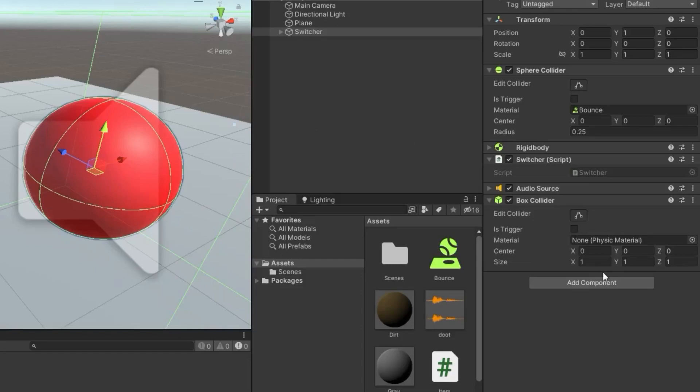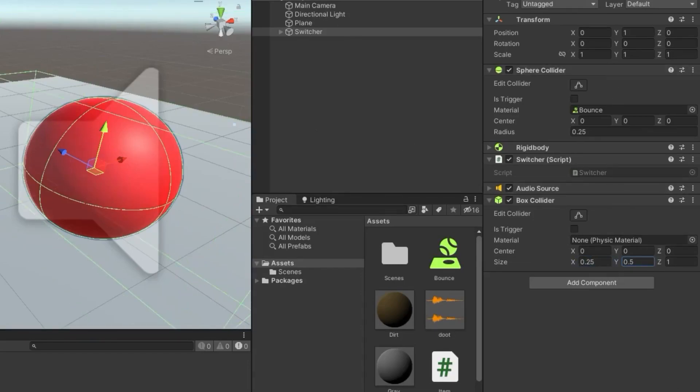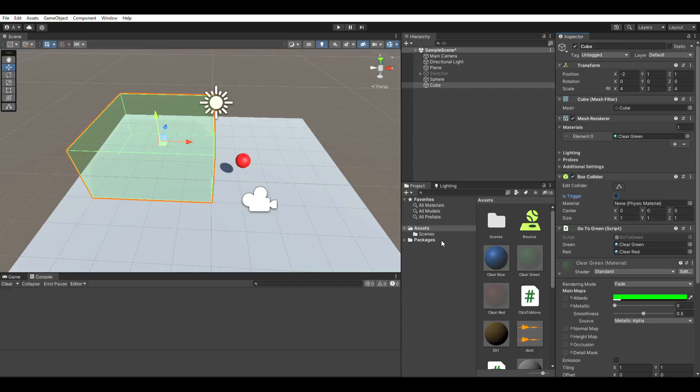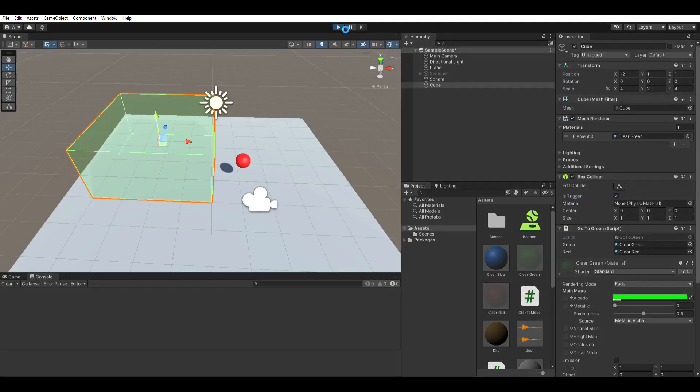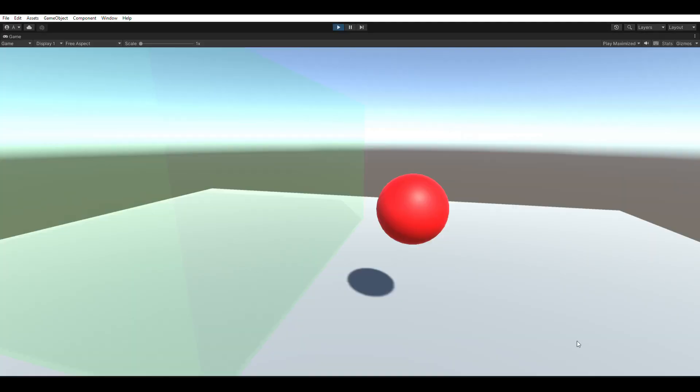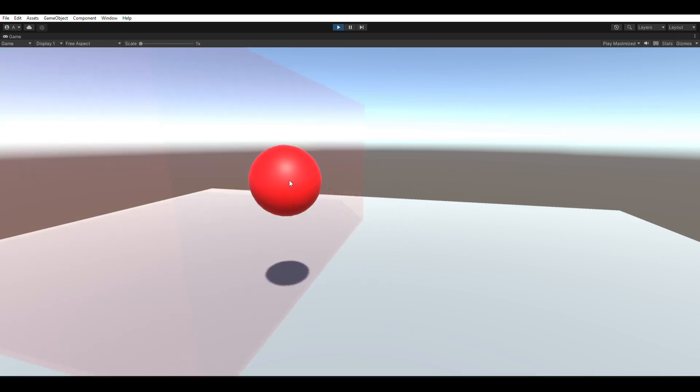Generally, you want this shape to be the same as the shape that the renderer uses to render the object, but they don't have to match. Colliders can also be used as a trigger, meaning that they can trigger code events, like if a player enters a certain area or touches some invisible space.